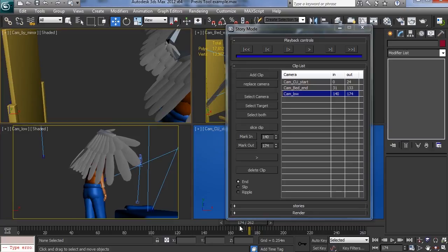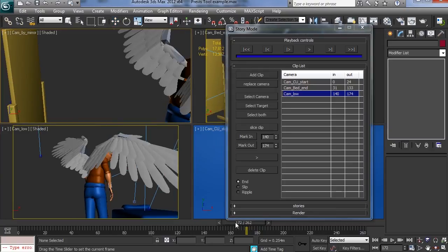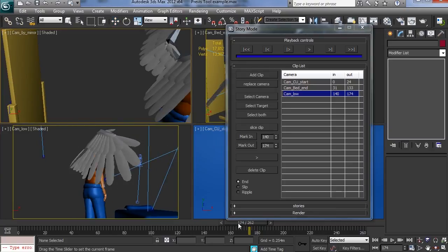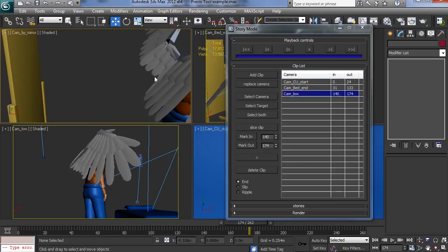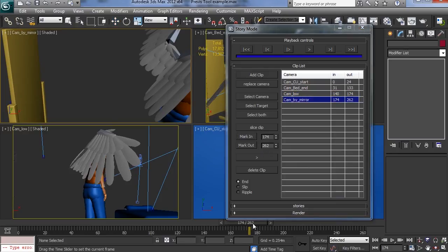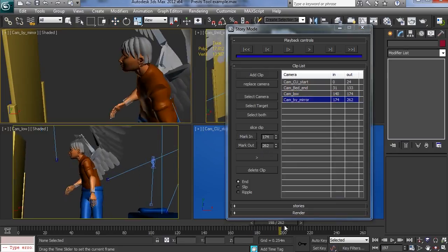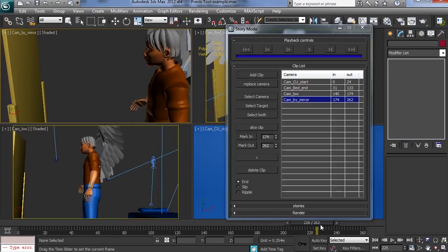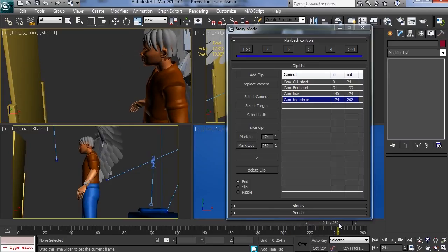And then finally we're going to go to this mirror shot here. So add the clip, again by selecting the viewport. Add. Mark in. And drag it forward to the animation. And mark it out like that.